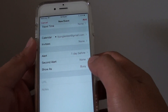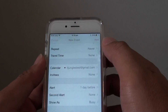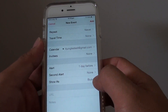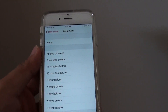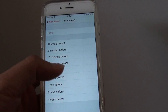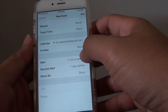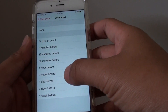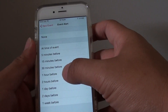During the event, you can show if you are busy or free, so other people can see your availability. You can also choose a secondary alert, so the alert will raise again. For example, the first alert could be one day before, and then the second alert will be two hours before.